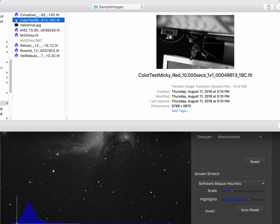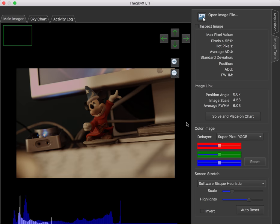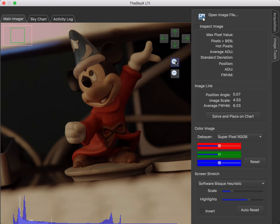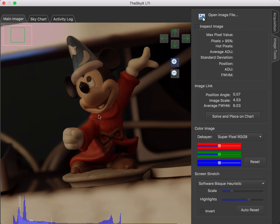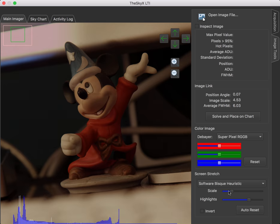There it is. And you'll see we automatically determined that it's RGGB, which is the Bayer pattern for Canon DSLRs.